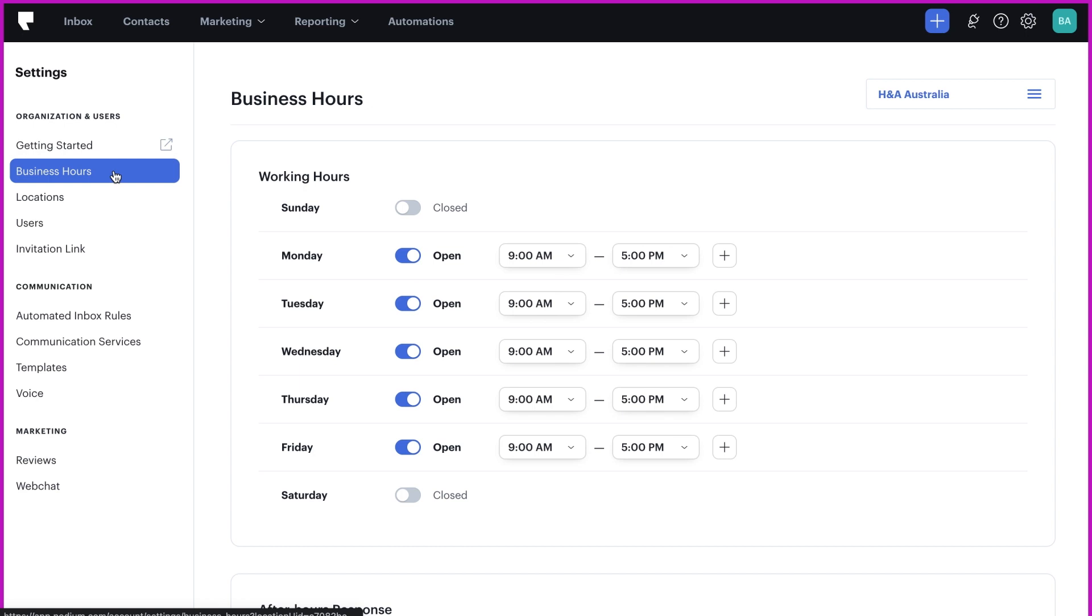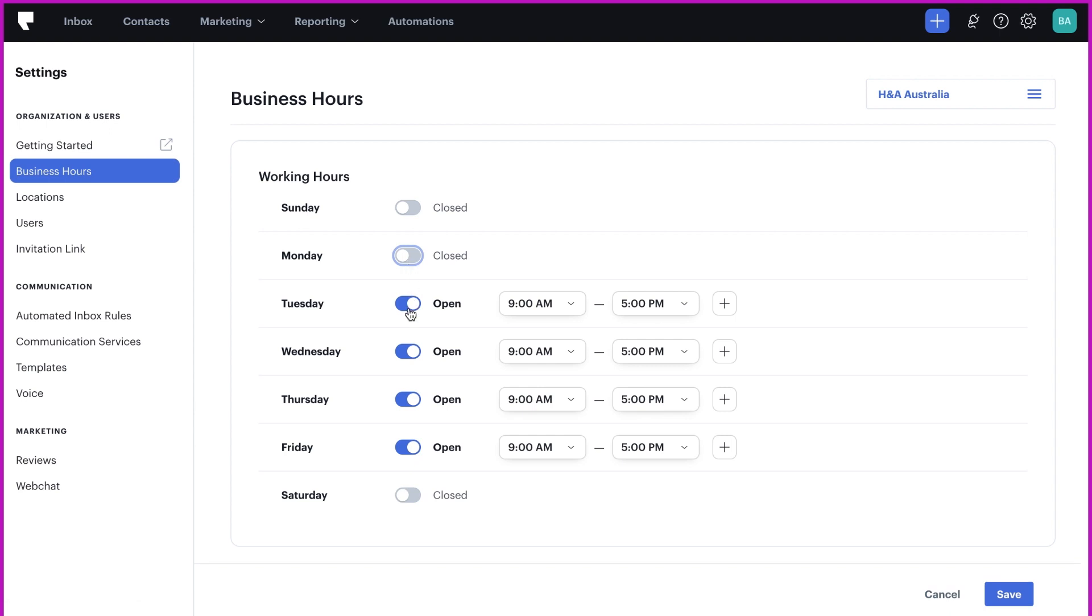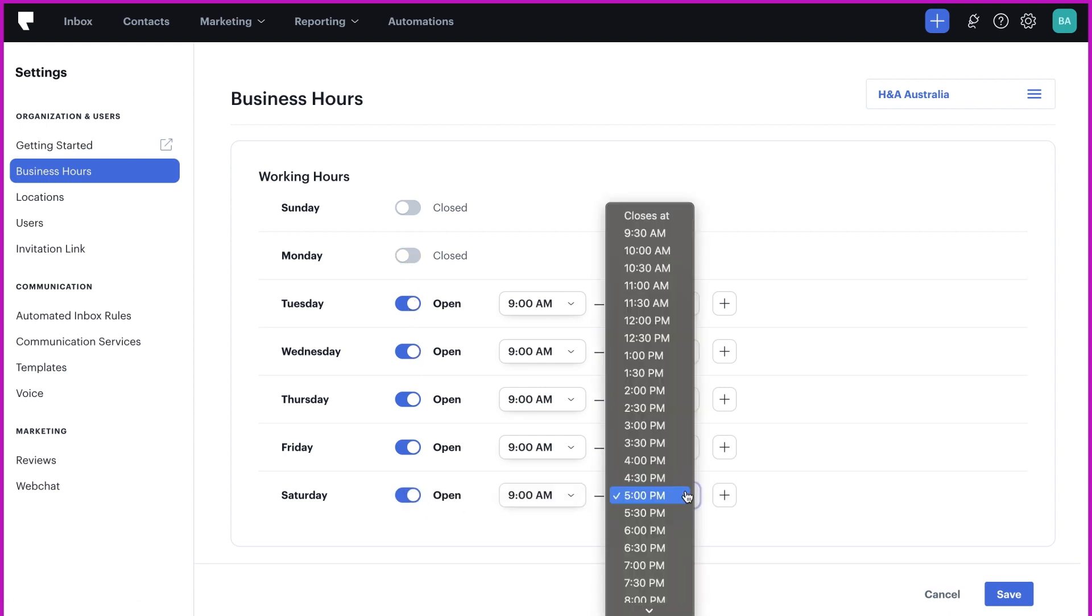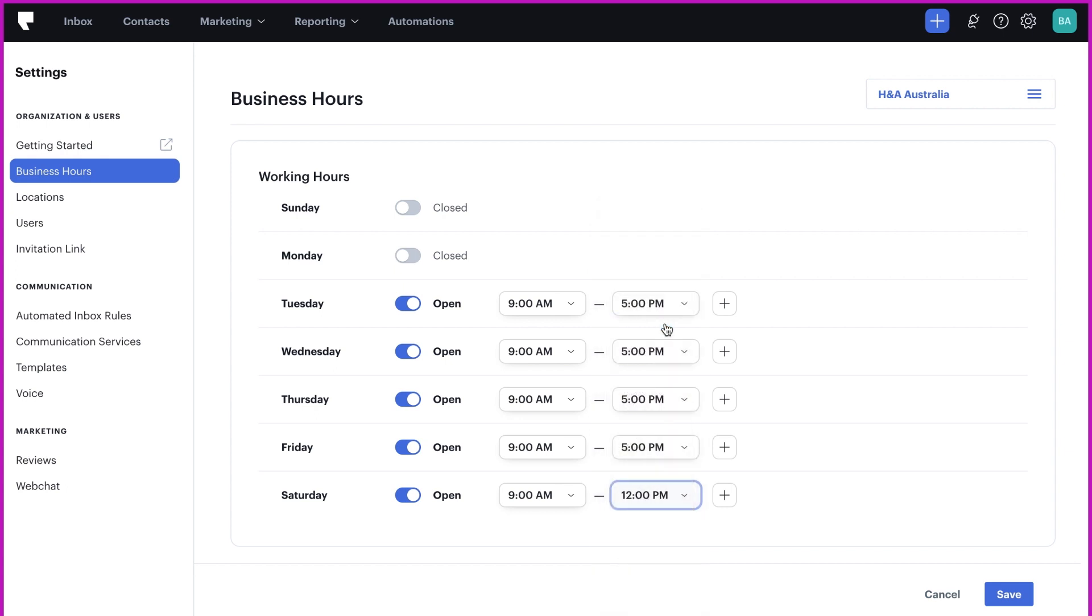Let's say you are closed Mondays but open until noon for half a day on Saturdays. You'll toggle Monday's hours from open to closed. You'll click on Saturday's toggle and move from closed to open and adjust the closing time to 12pm.